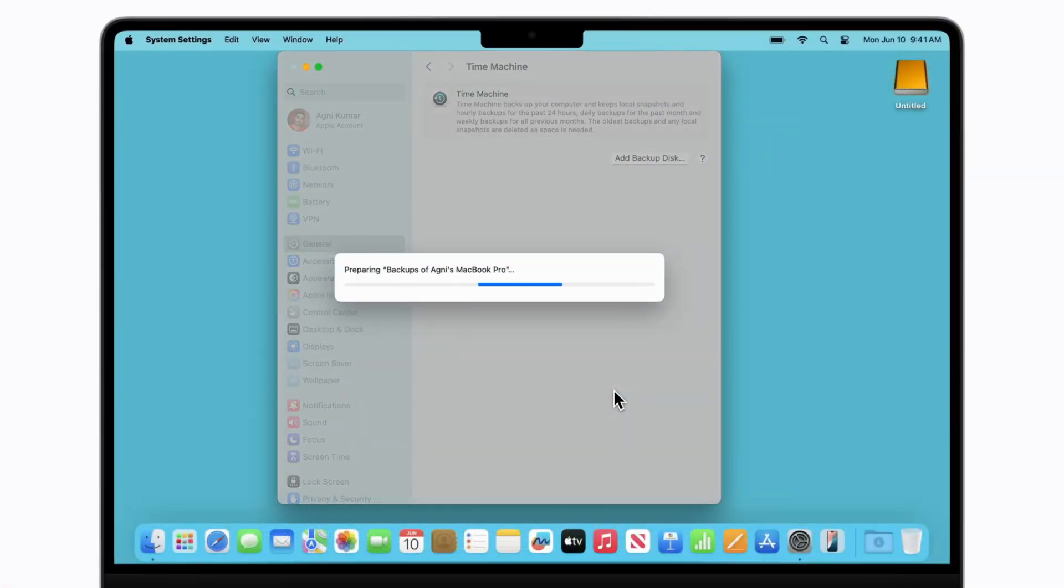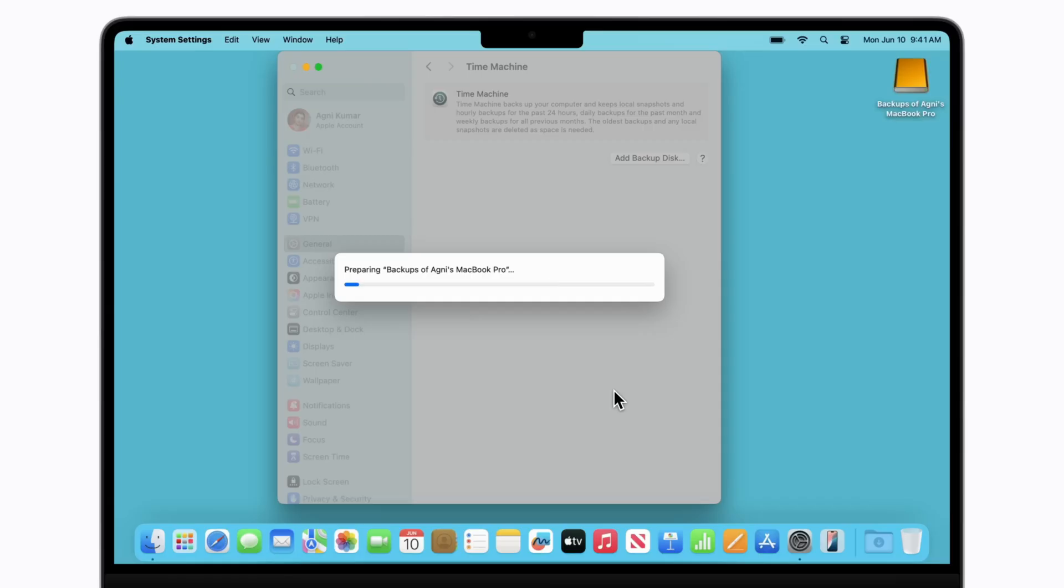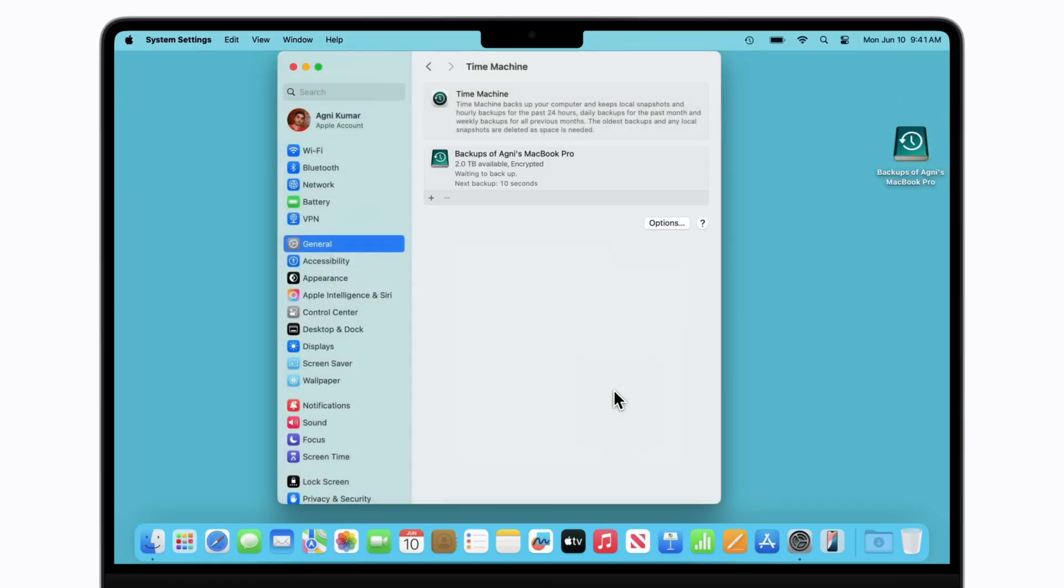Backup. This is beta software and you are installing on unsupported hardware. Things can go wrong. Make a full Time Machine backup, or even better, a bootable clone before you do anything.